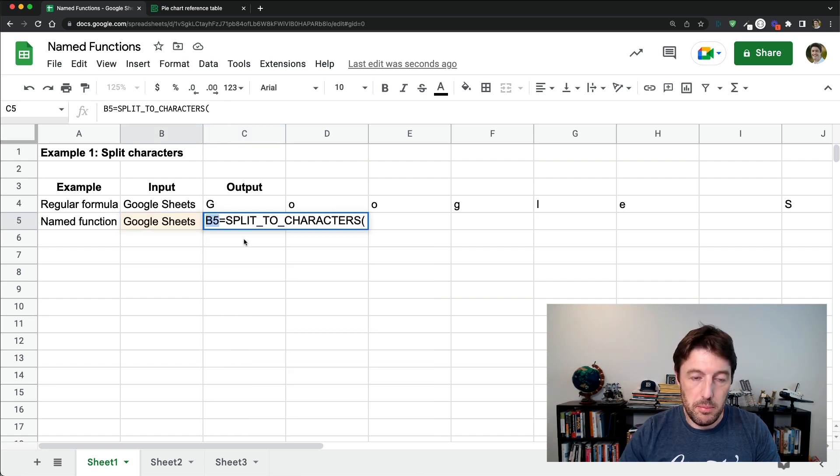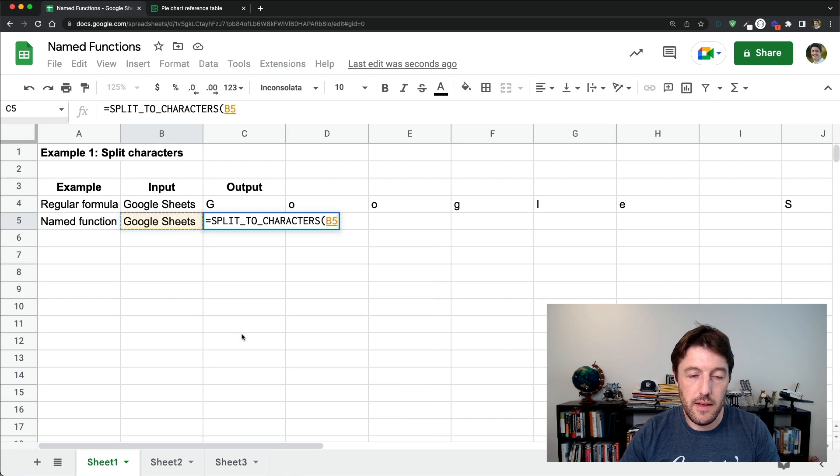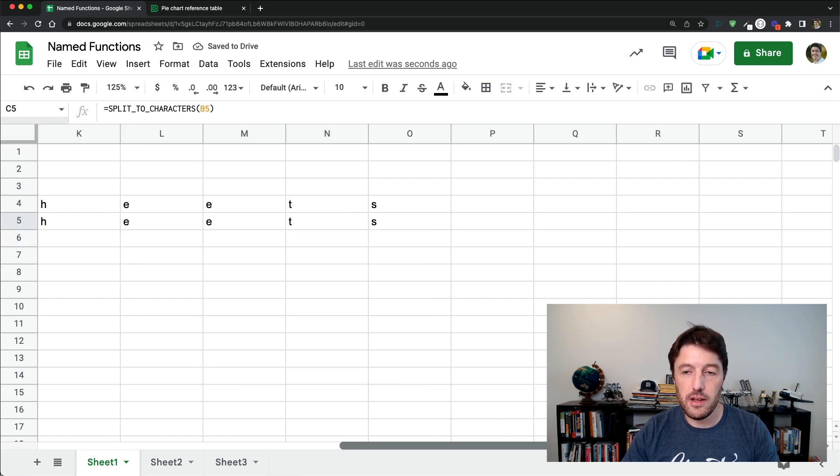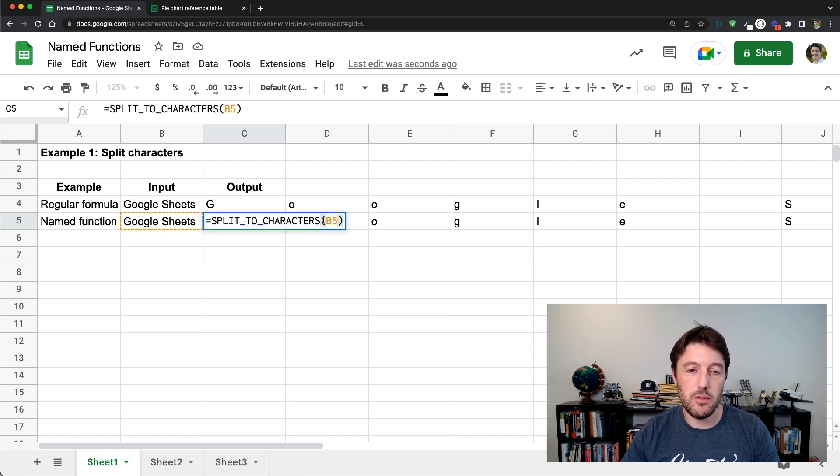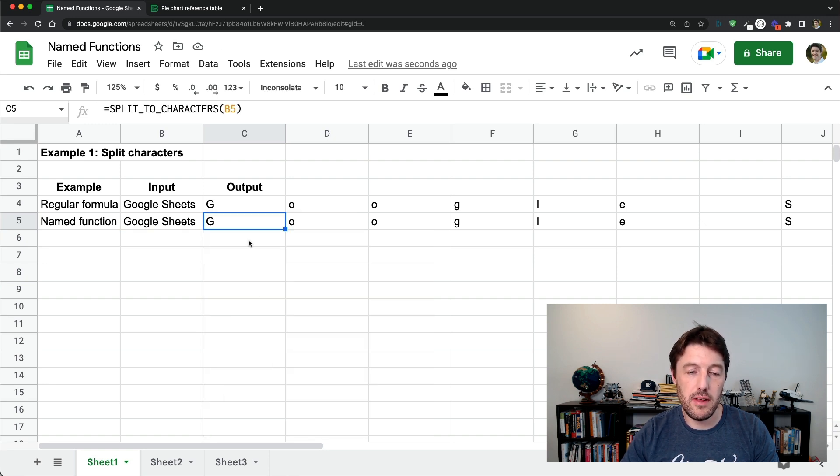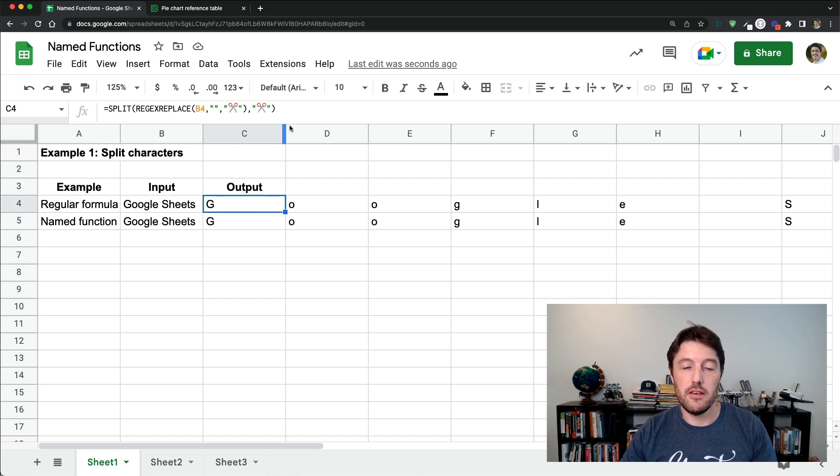Whoops. It lost my position there. So we'll click from here to there, B5. Hit enter. And there it does. It just does that for us now. And how much easier is that to use split characters? Way easier just to use that than to have to write out the actual original expression ourselves.